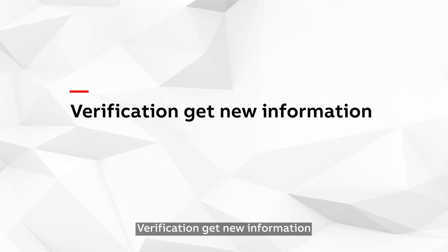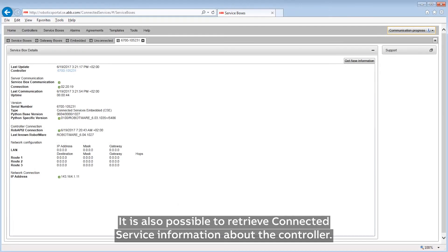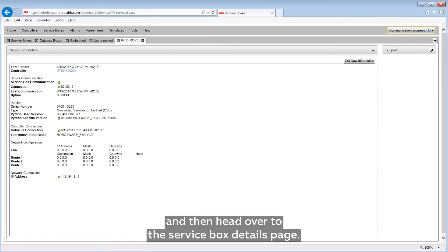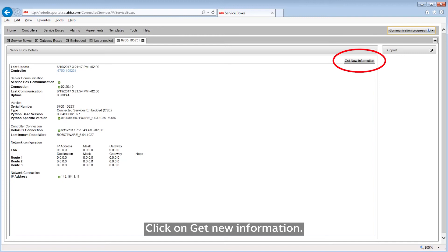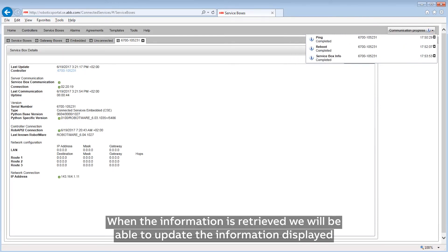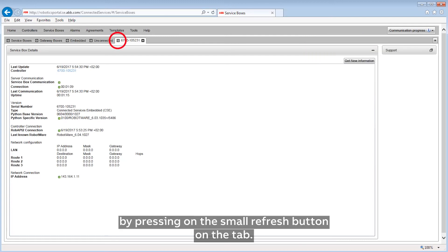Verification Get New Information. It's also possible to retrieve Connected Service information about the controller. Go into the web portal, select the service box associated to the embedded controller, head over to the service box details page, and click on 'Get New Information'. The robot will send information in less than one minute. When the information is retrieved, we can update the information displayed by pressing the small refresh button on the tab.